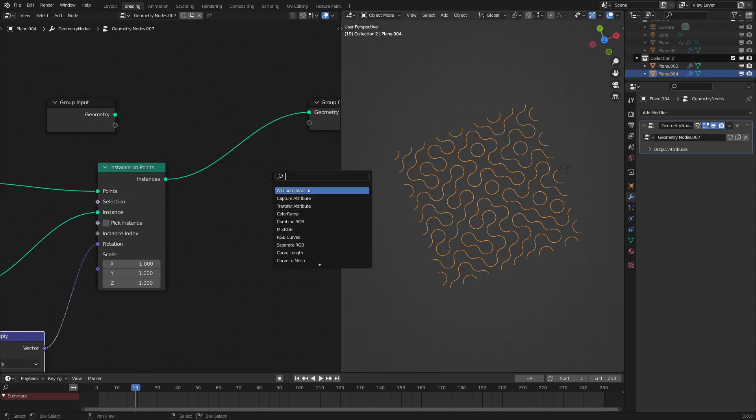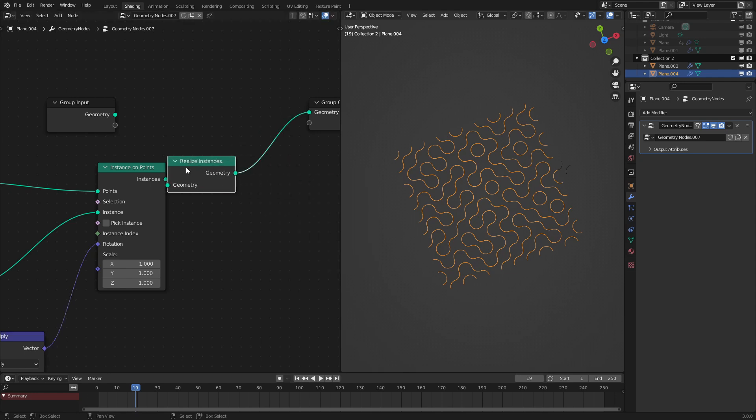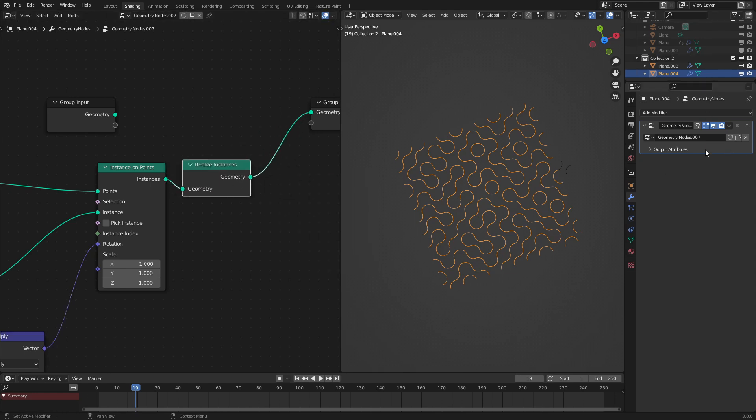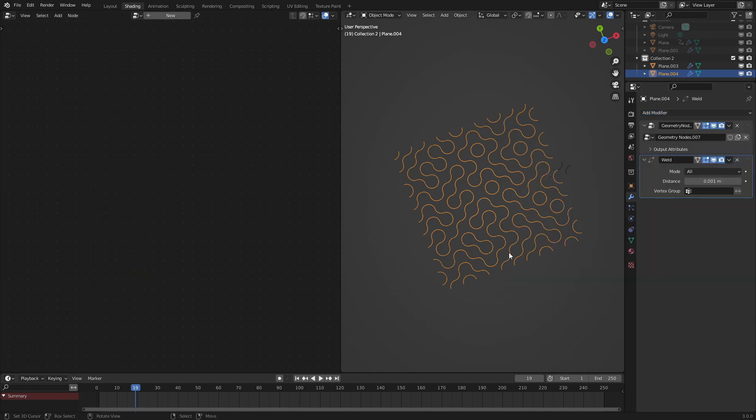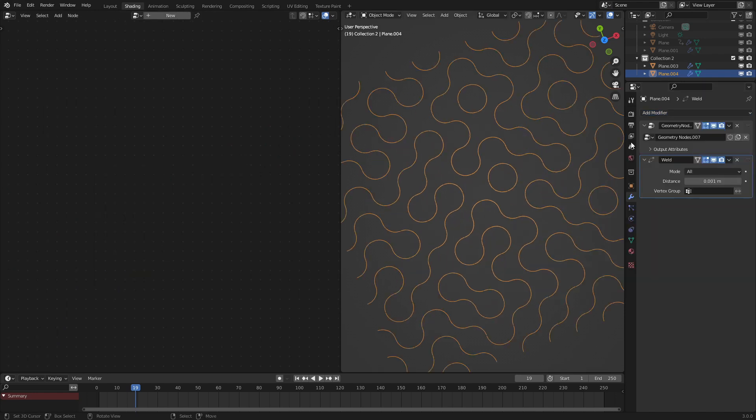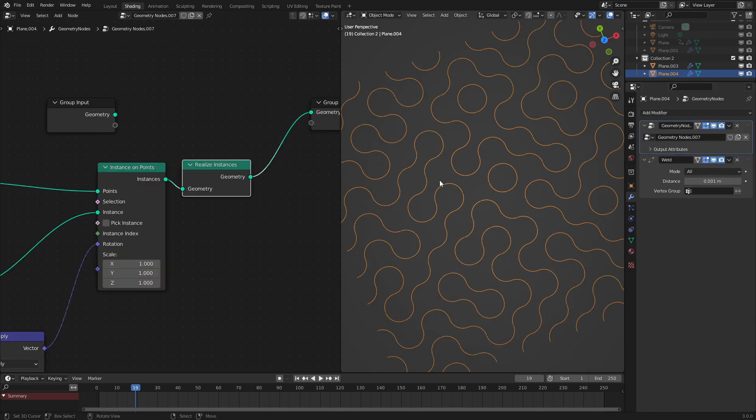But after this, what we're going to do is realize the instances. This will make it so that when we use the weld modifier, it'll attach all the vertices and not act like all these are instances. So make sure you have this node or else everything will break.